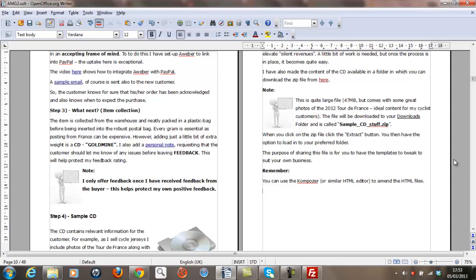So first things first, let's download this file from within the List Money Generator program. A note of caution: it is a fairly large file being 47 megabytes, so it might take between 5 and 10 minutes to download depending on your connectivity.